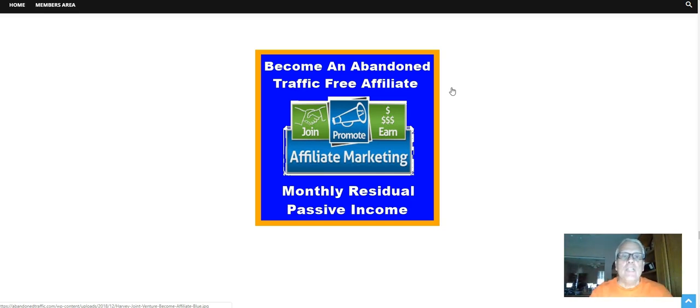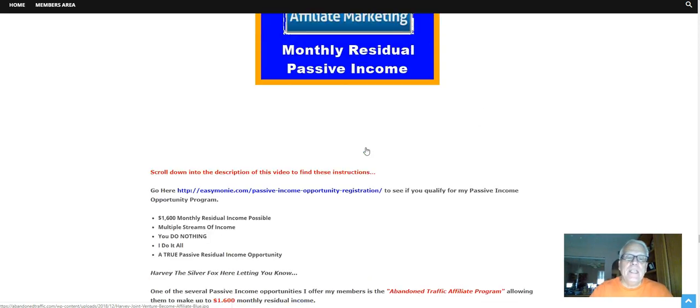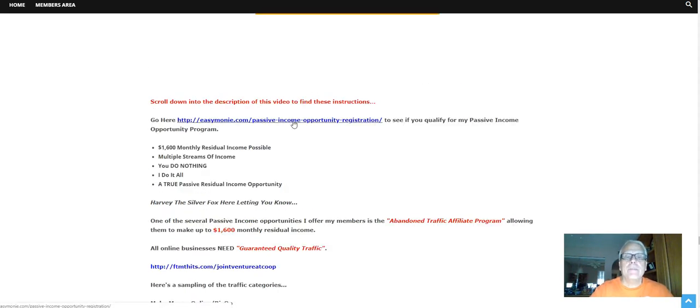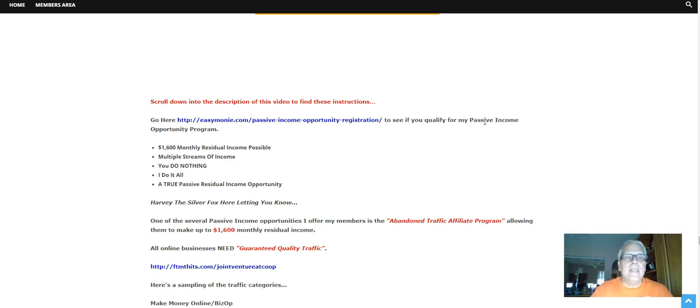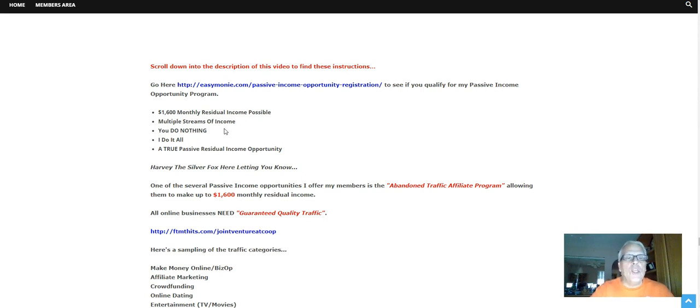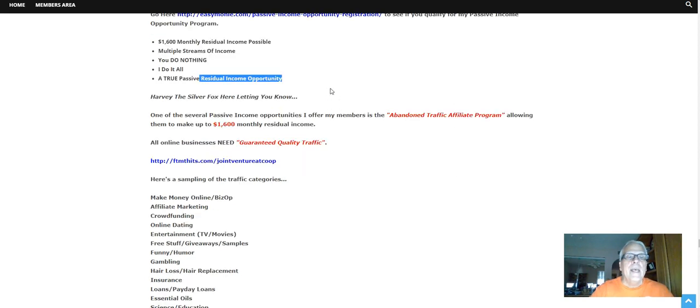Become an abandoned traffic free affiliate with monthly residual passive income. Scroll down into the description of this video to find these instructions. Go here to see if you qualify for my passive income opportunity program. Sixteen hundred dollar monthly residual income possible, multiple streams of income. You do nothing, I do it all. A true passive residual income opportunity.